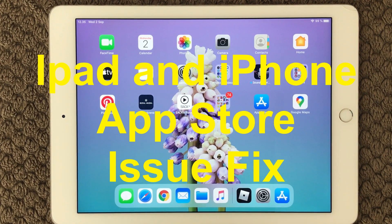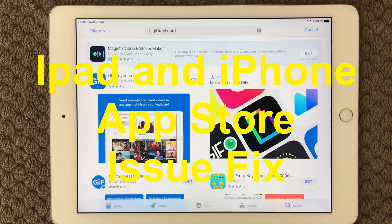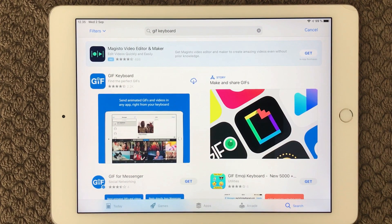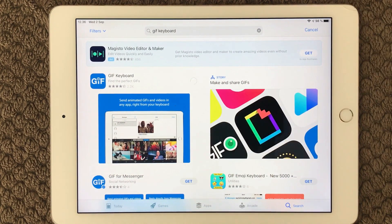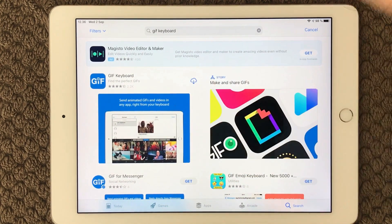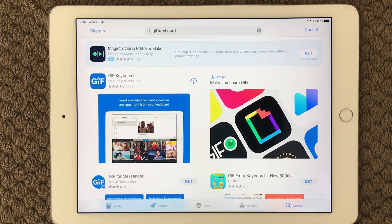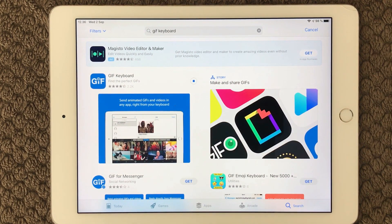Hi all and welcome back to a small help video. Today we are going to talk about the App Store and some of the issues you can see when you try to download new apps and want to update apps. Go into your App Store and you will try to download an app — it starts downloading and then suddenly it pauses and you don't know what is going on. The first thing is to just try and download it once again and see if it will continue downloading and install the app.